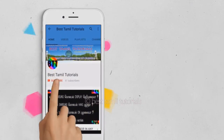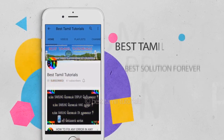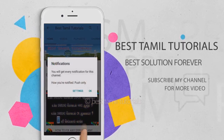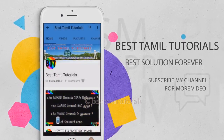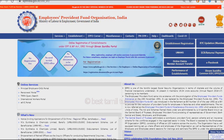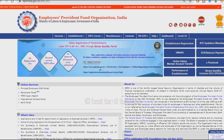Subscribe to my channel. You can also press the bell symbol. If you have any questions, you can change the mobile number.